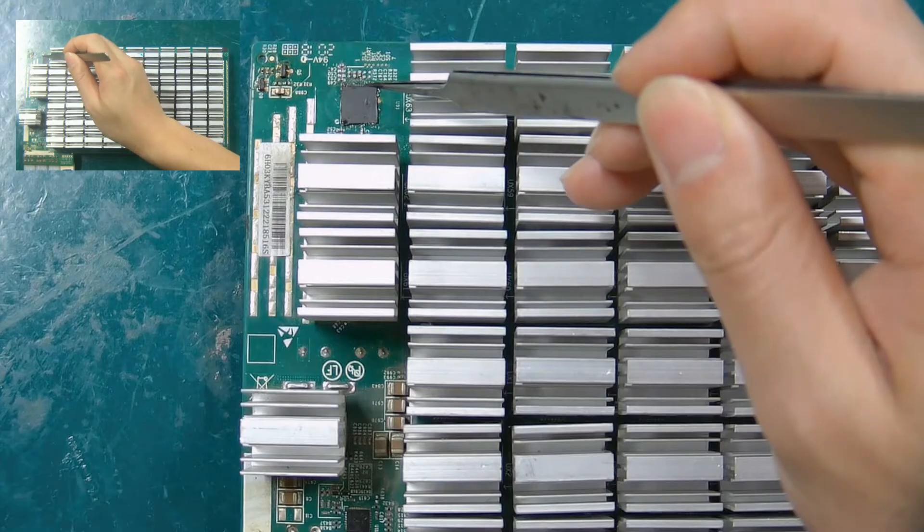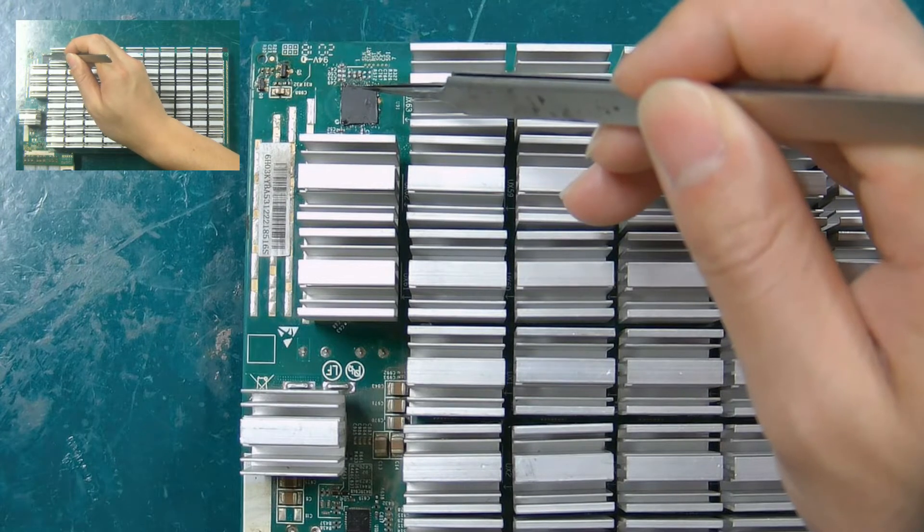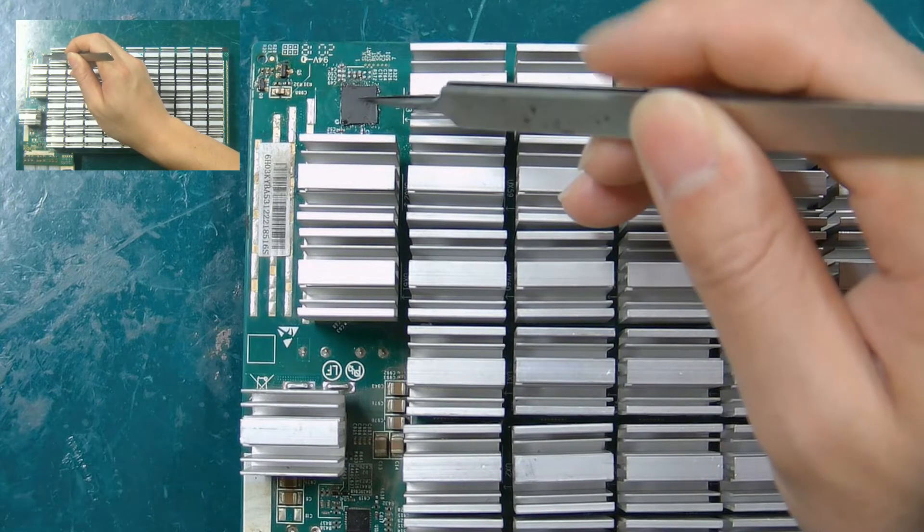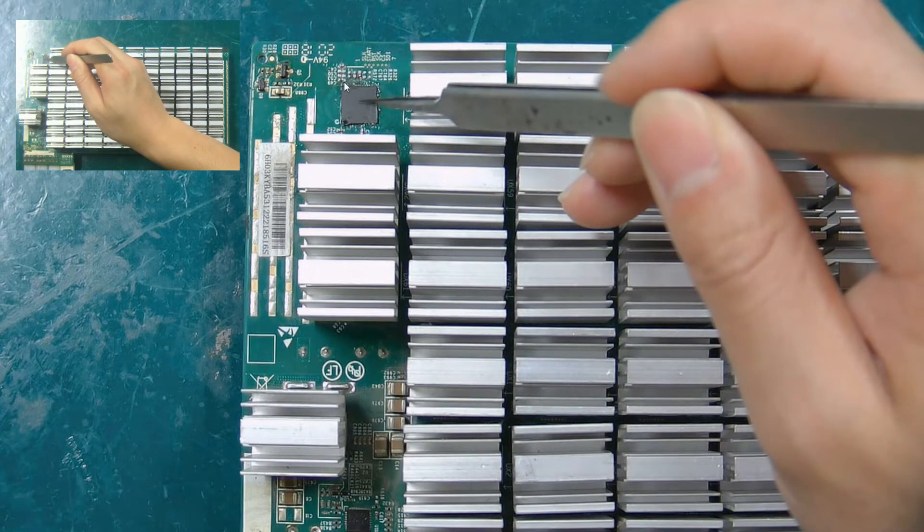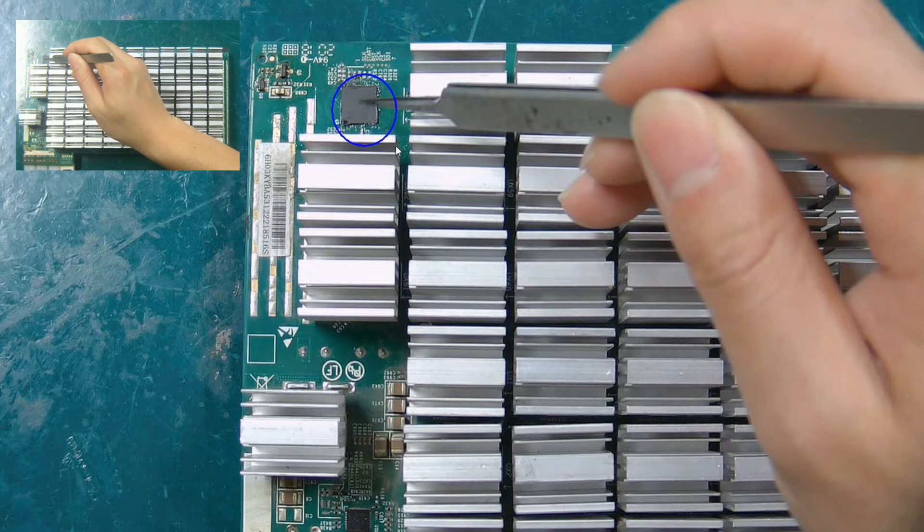First of all, we introduce the ASIC chip, which plays a very important role in the hash rate of the hash board.